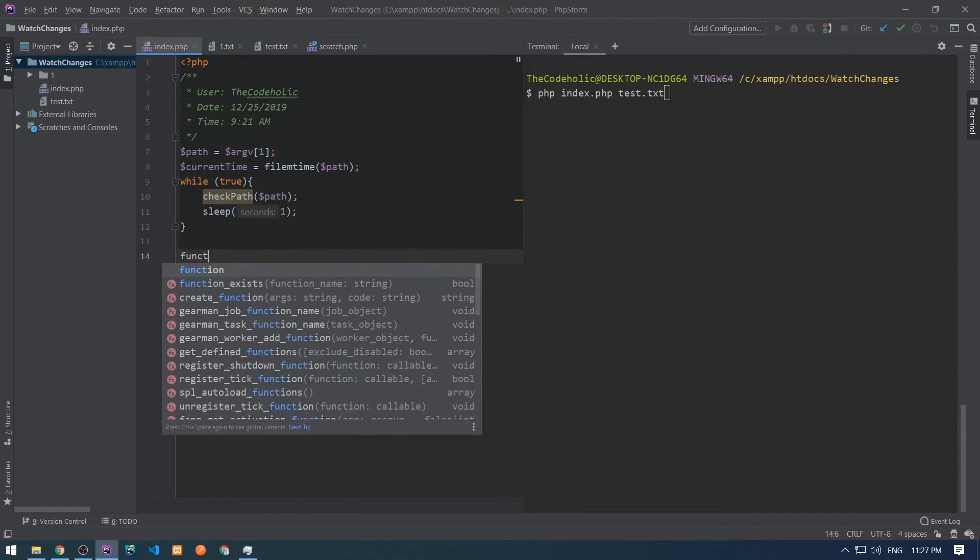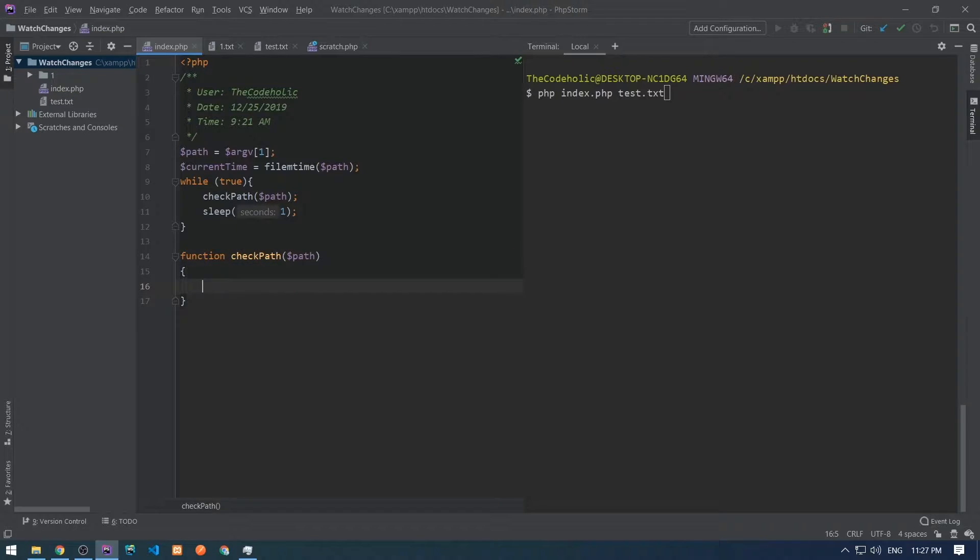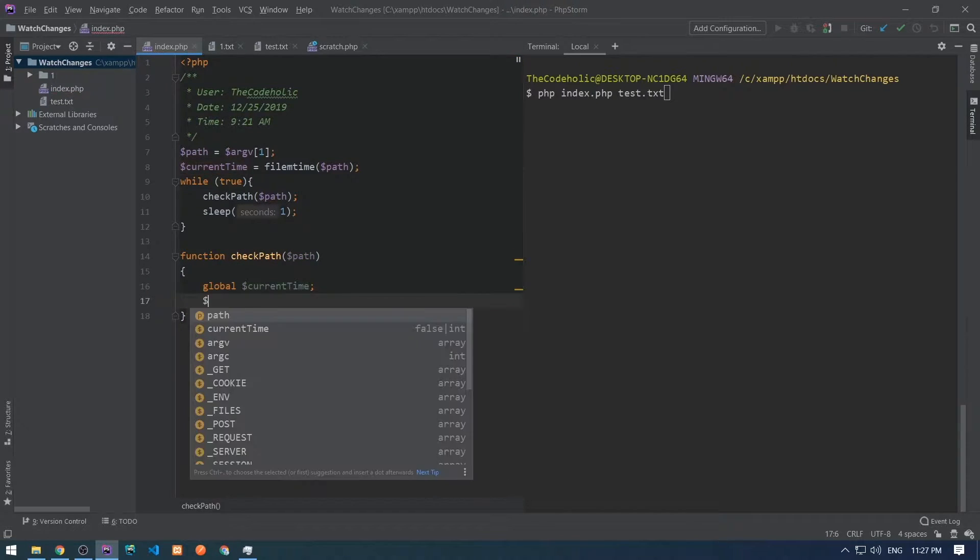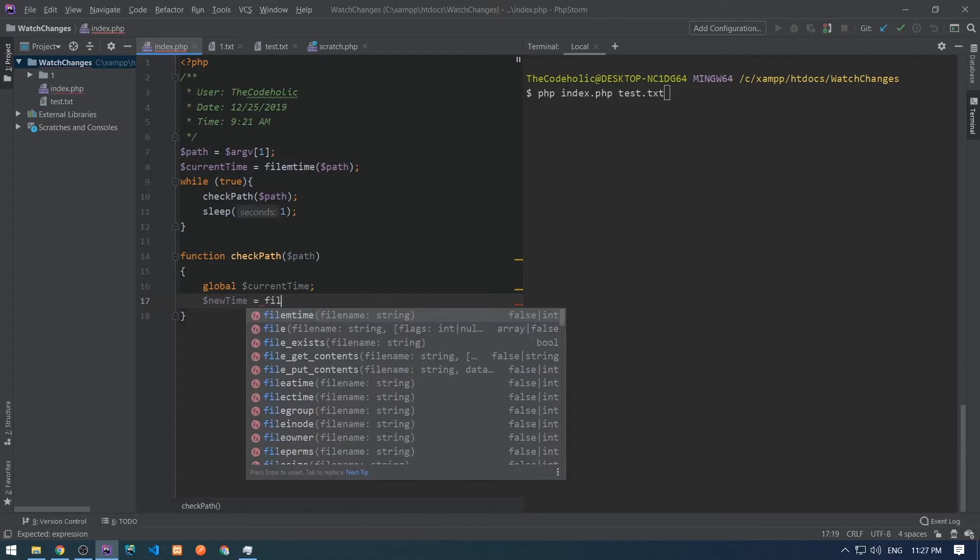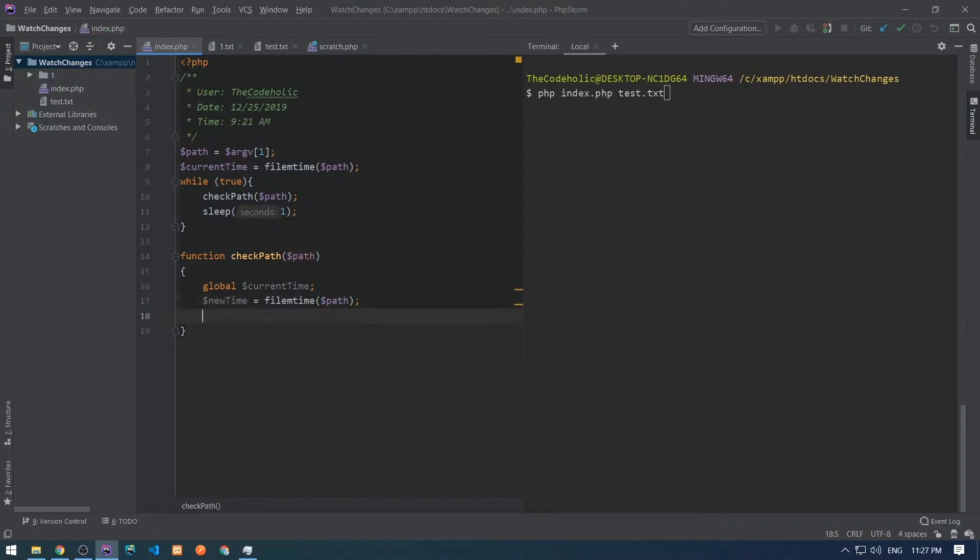Now I have to implement that checkPath method which will accept path and simply will check if the file was modified. For this we are going to take the global current time.